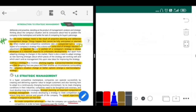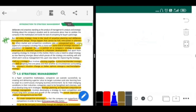Not every strategic move is the result of proactive planning and deliberate management. An unanticipated event might happen and you have to take a strategic reaction. This strategic reaction is known as a reactive strategy.